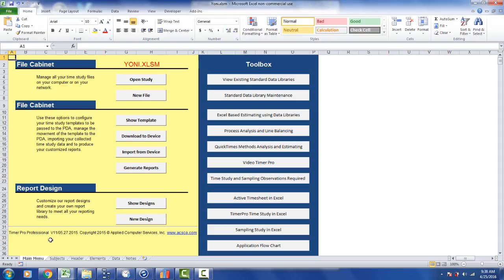You'll notice down here in row 32 it says this one is version 11. This particular one was developed on 5/27/2015, so this is prior to version 12.